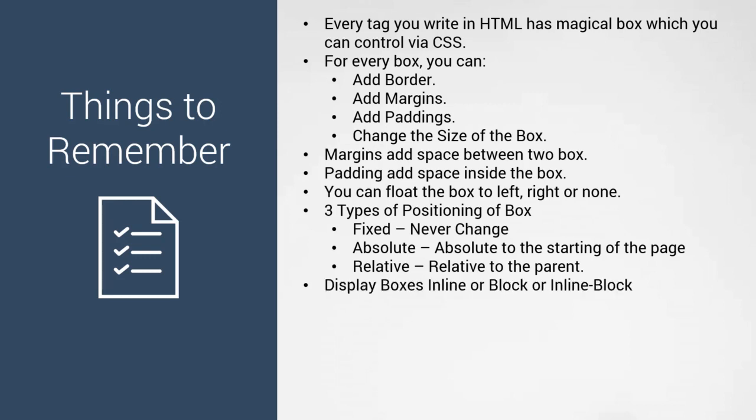We've seen how to display boxes - inline displays them one after the other, block stacks them, and inline-block adds width and height.